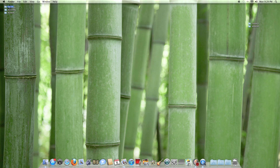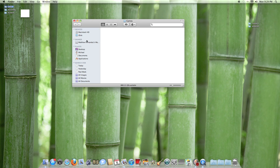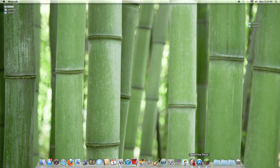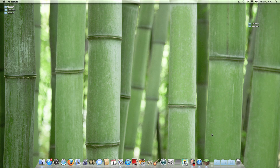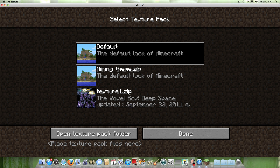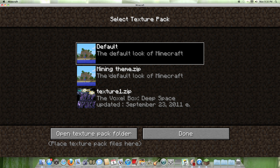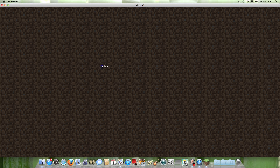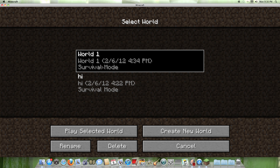Simply drag mining_theme.zip into the texture packs folder. From there you can open up Minecraft and give it a second to load.